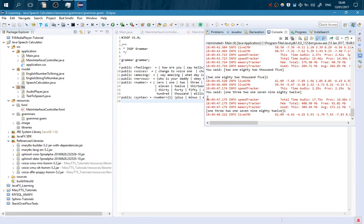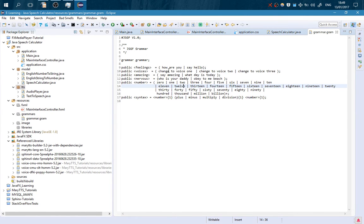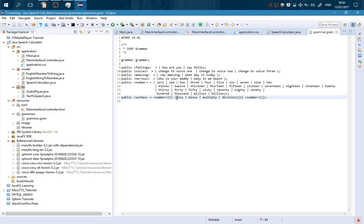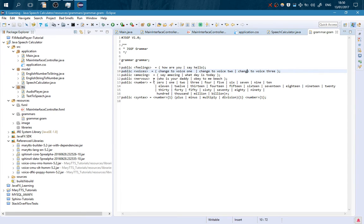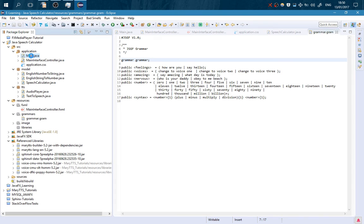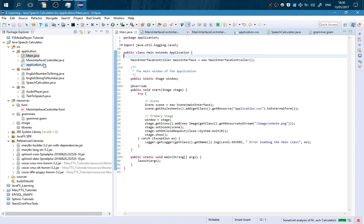Okay, let me explain to you. Here I have changed the grammar file so it is recognizing numbers from 0 to billion. Here is the syntax: we have one number, then a plus, minus, multiply, or division, and then again one number. We also have some other words that you can say — for example: how are you, say hello, change voice to 1, 2, or 3, say amazing, what day it is, and things like that. Here are also some bad words, because I like to add bad words. Let's go to the main method — from here the application is starting.